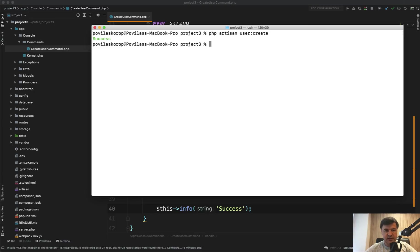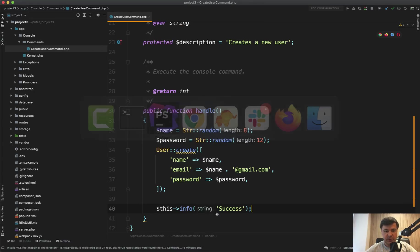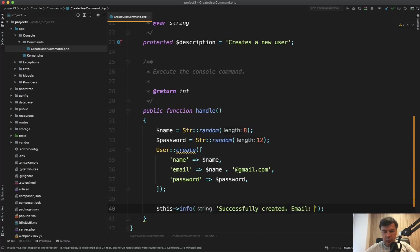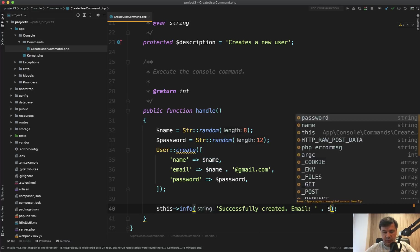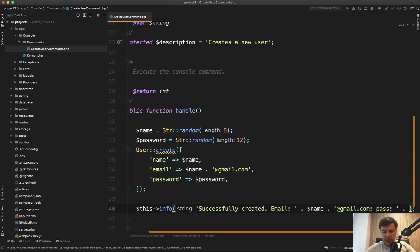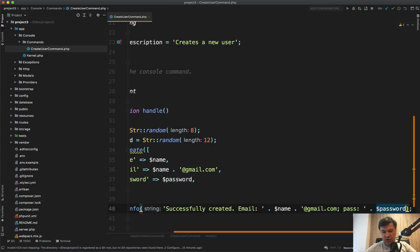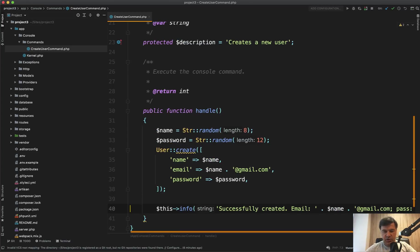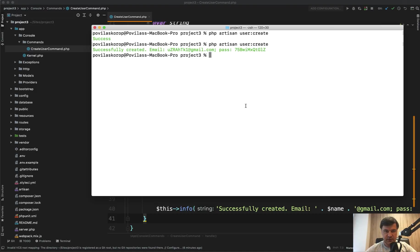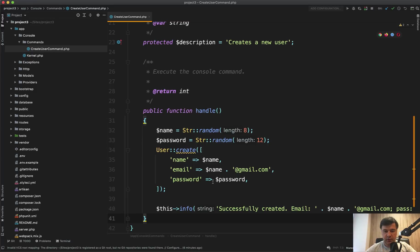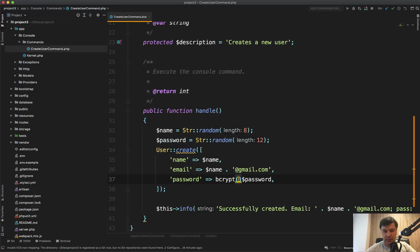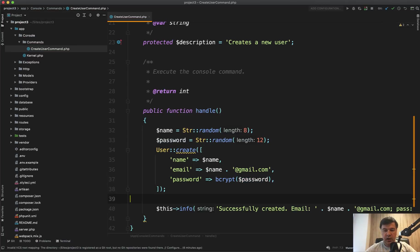Or instead of success, let's actually show what we've generated, the name and the password successfully created. Email equals name at gmail.com. Or it could be a separate variable email. And then password is password. Not sure if it's safe to actually show that password. But just as an example that we have that variable. And let's try it out. php artisan user:create. We have email and we have password successfully generated. And of course, that password should be hashed. So I forgot one thing. It shouldn't be password. It should be bcrypt password. Like this. Or Hash::make password is another way to do the same thing, basically.